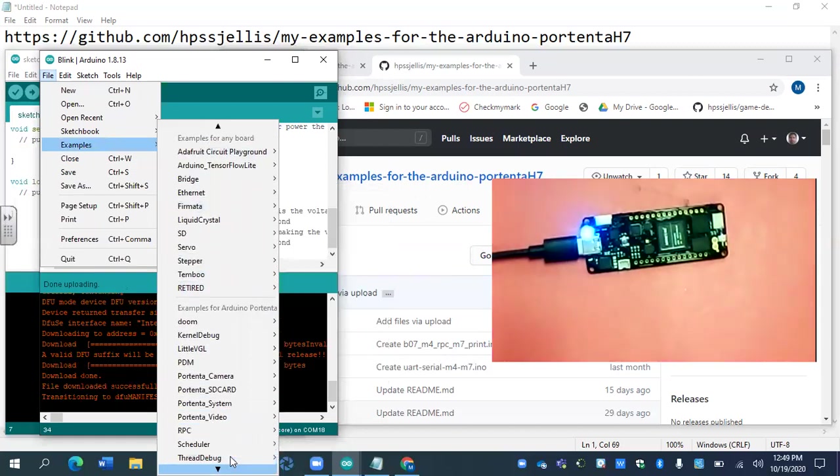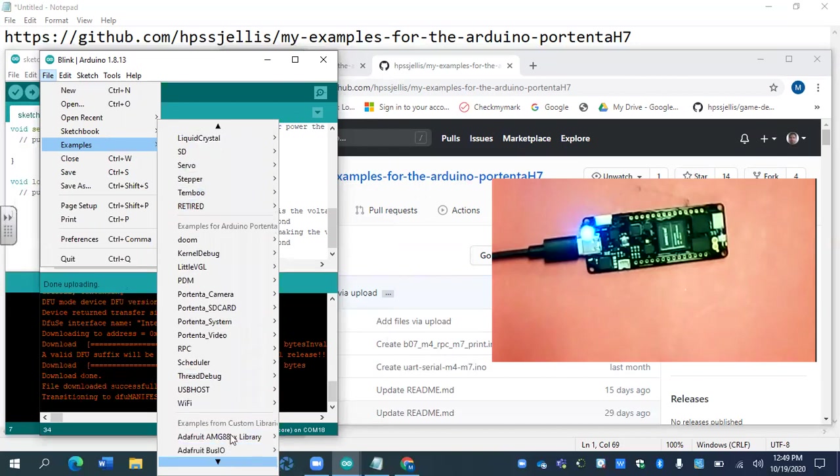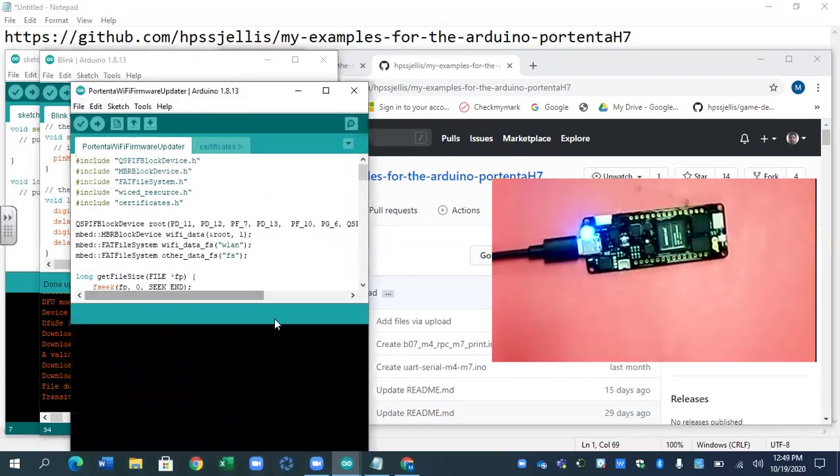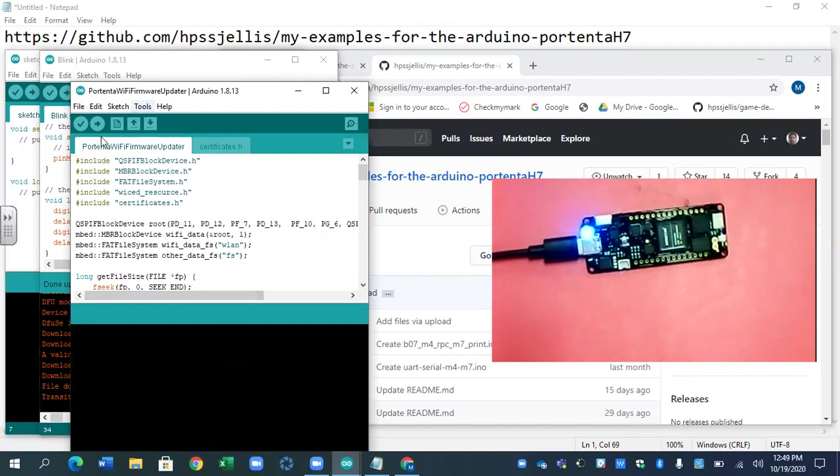One last thing is in the examples, if you are going to do any Wi-Fi, let's get down to the Portenta. In the Wi-Fi, there is a Wi-Fi updater.